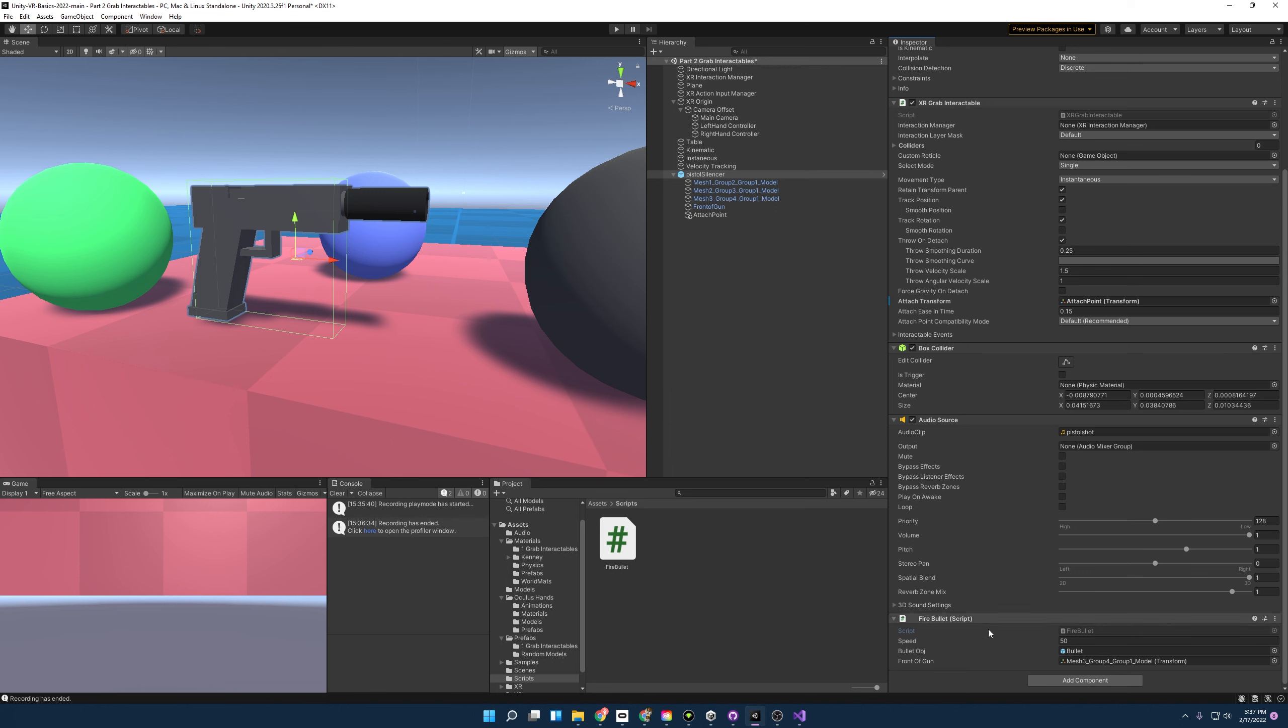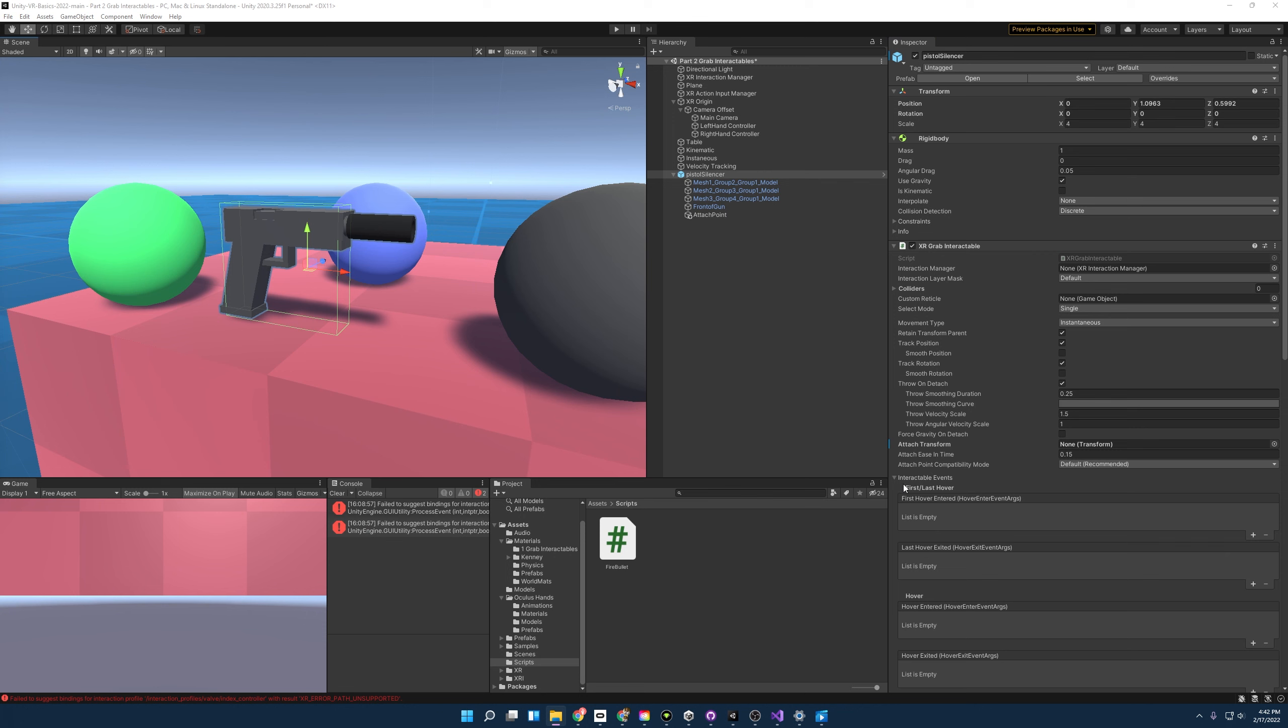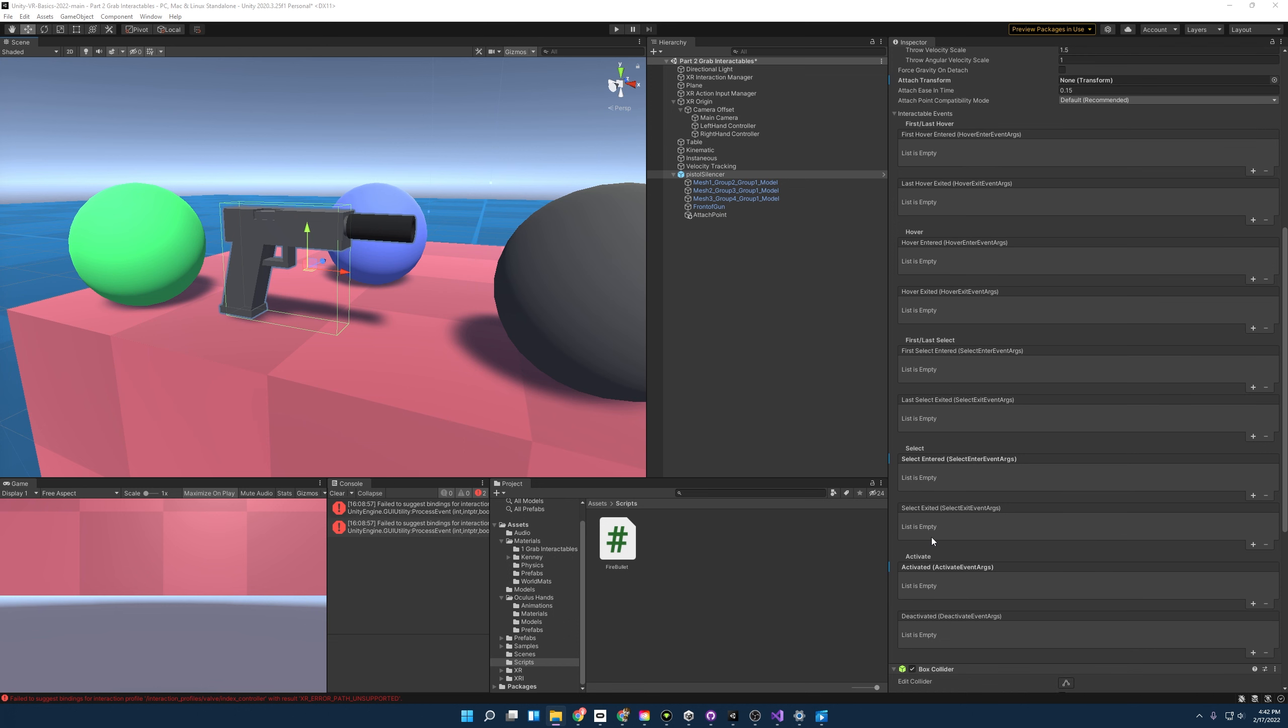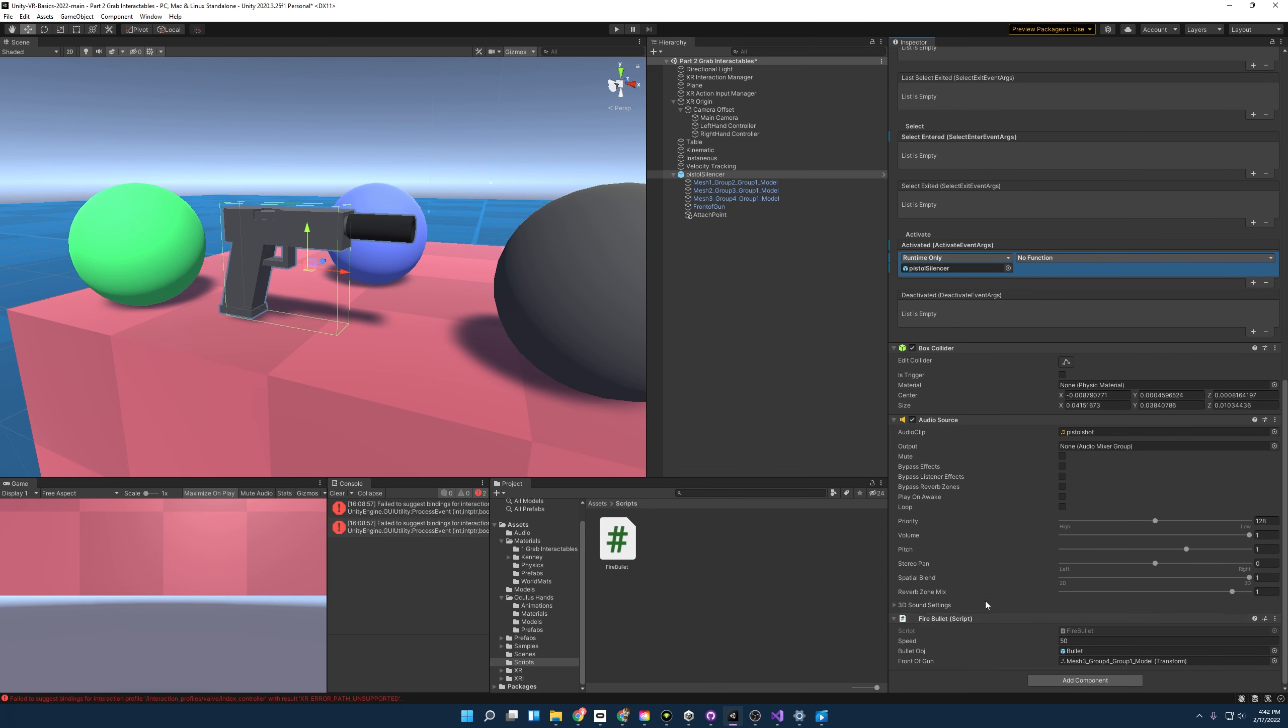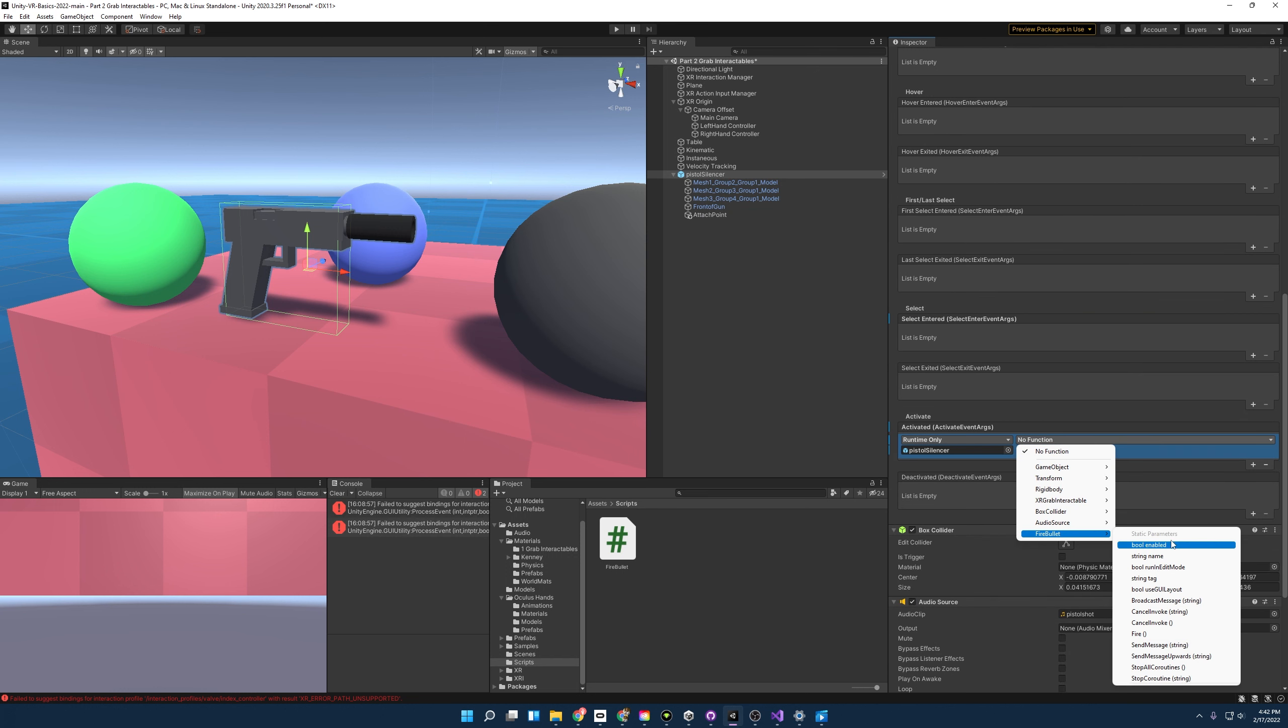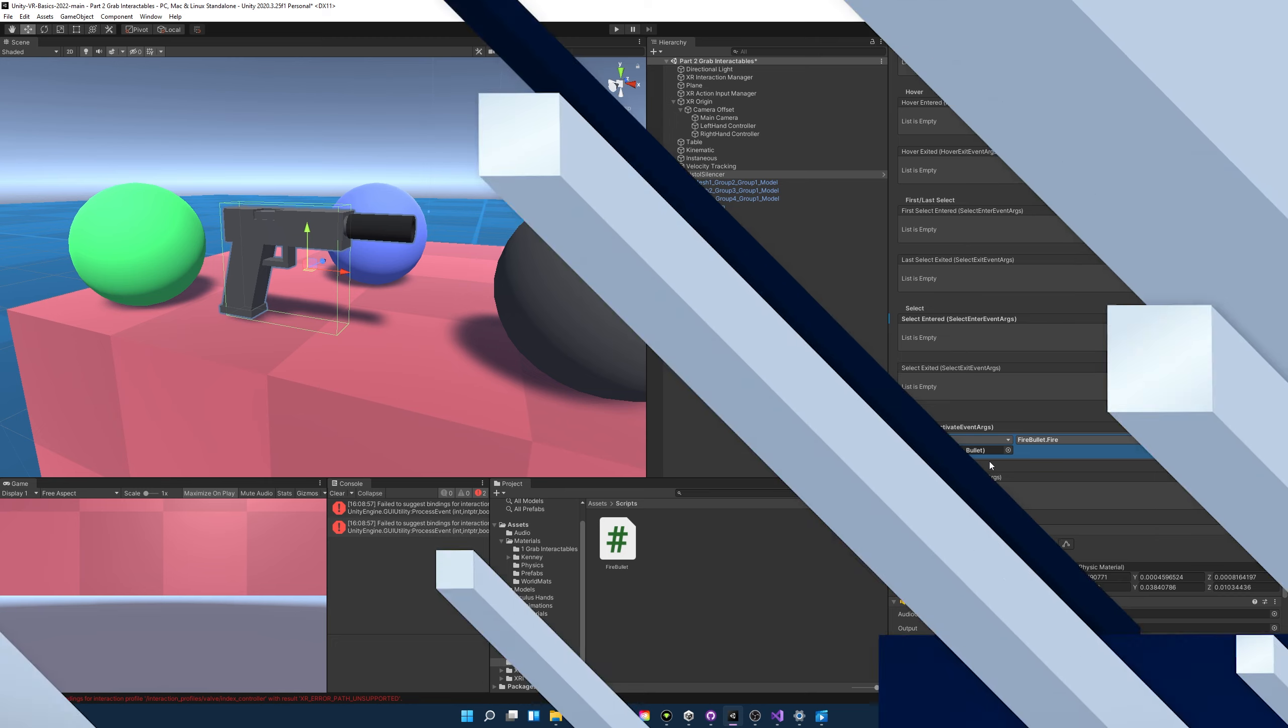And in order to call that function, we're going to have to use something called interactable events. And once we drop this down, you'll see a bunch of different interactable events that we can play with. But the one we're looking for is activated, and activated is called when we pull the trigger finger or a trigger button. And so we're going to add a plus here and we're going to drag this into here because this contains the script that we're after, right, the fire bullet script. And you go down to here, fire, and just like that we'll be able to fire the gun.